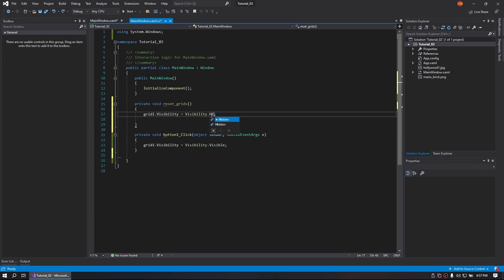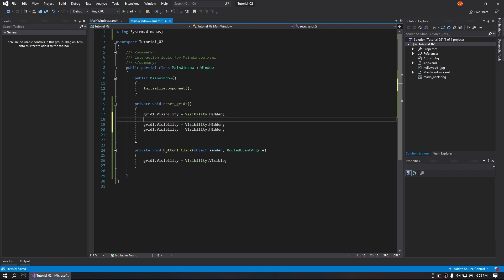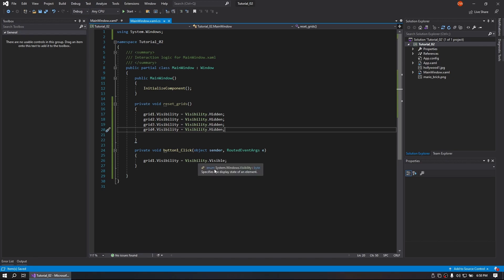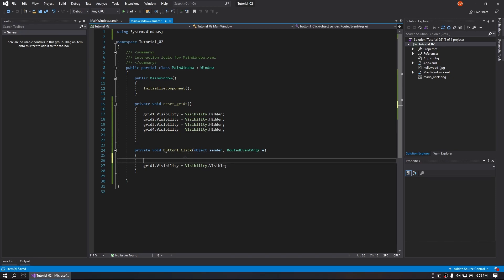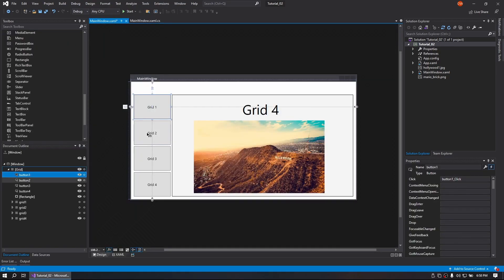Change that to Hidden. Do our 2, 3, 4. And what this is going to do is set everything back to normal. So we'll do ResetGrids. Copy that. And that is our Button1.